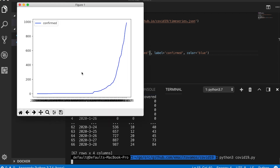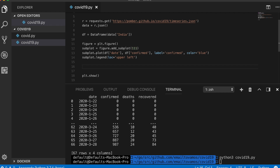Here you can see the plot. There is one obvious issue: on the x-axis it's plotting all the dates, so they're not visible. We need to set tick marks to appear maybe once every five or ten days so they're actually readable.